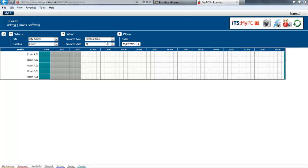Also select the resource type, whether it's an ATR PC, a group booth, a meeting room scanner, or a standard PC.